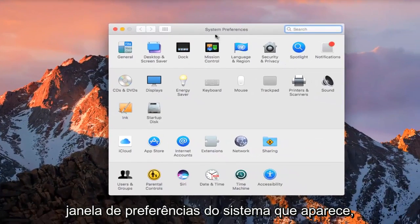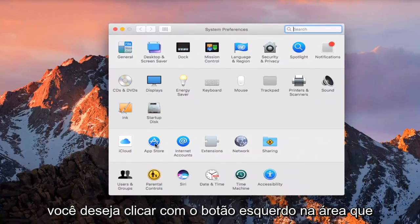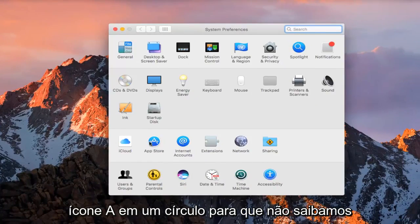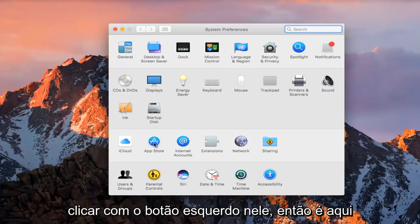On the System Preferences window that comes up, you want to left-click on the area that says App Store. It should have an A icon in a circle, so we want to left-click on that.